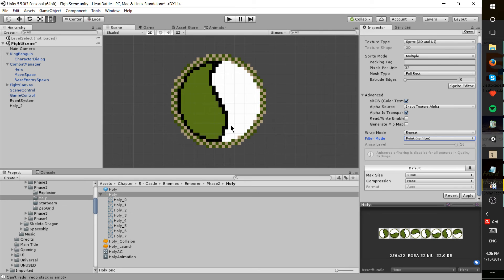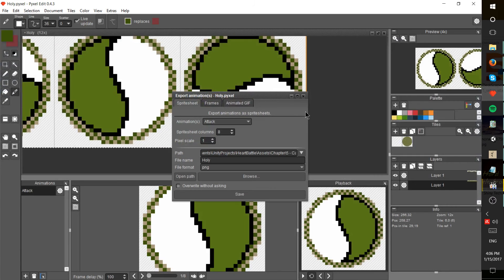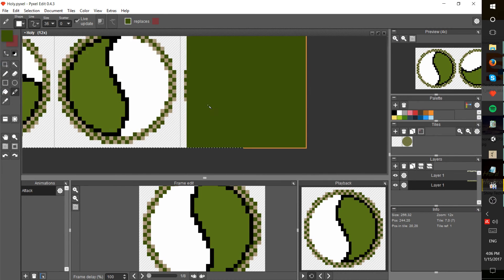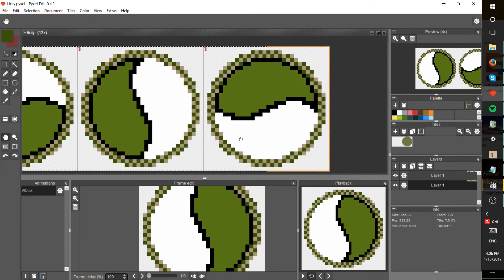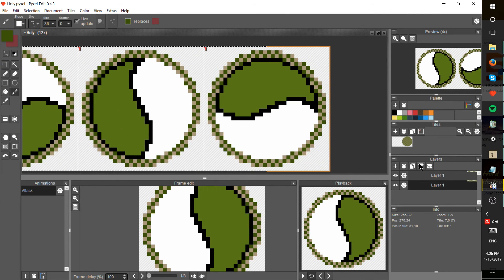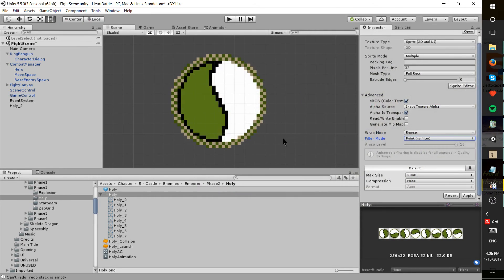...that you get 100 percent of the detail and it looks exactly like it did in your pixel art editor. Here we can see I'm using Pixel Edit and it looks the same, and that's what we want.